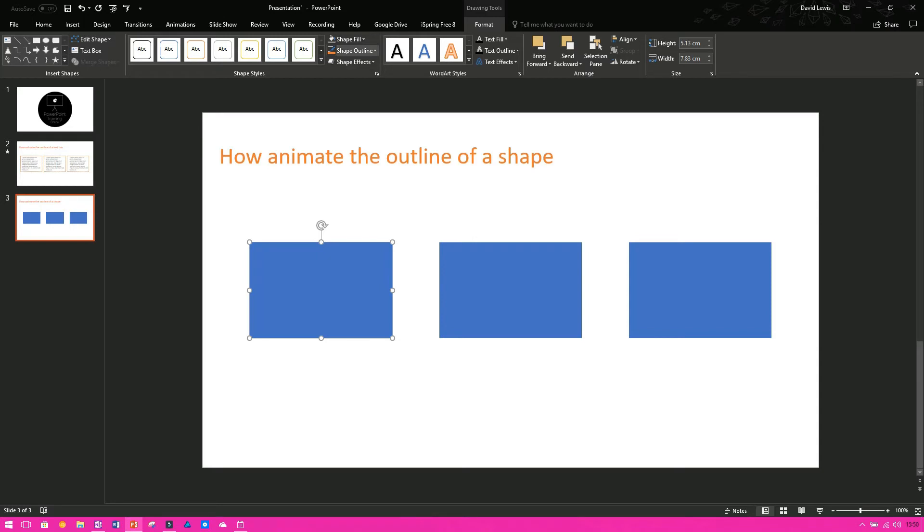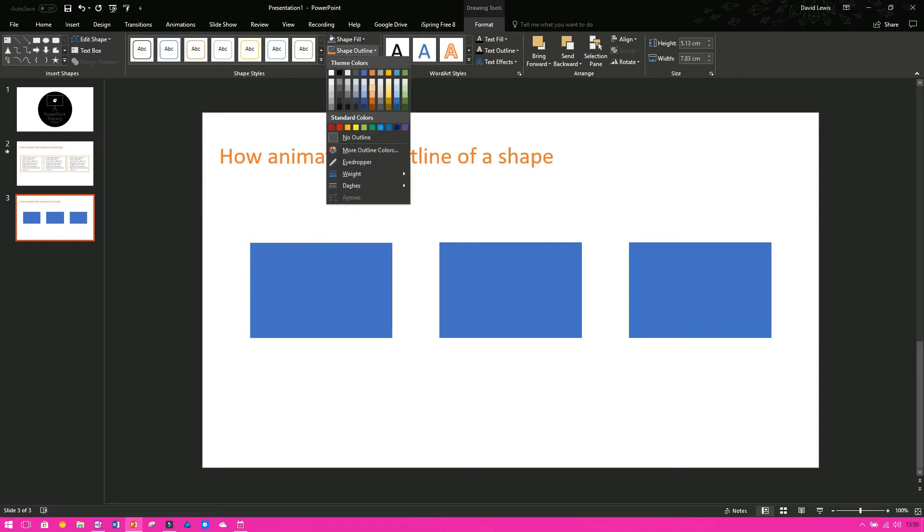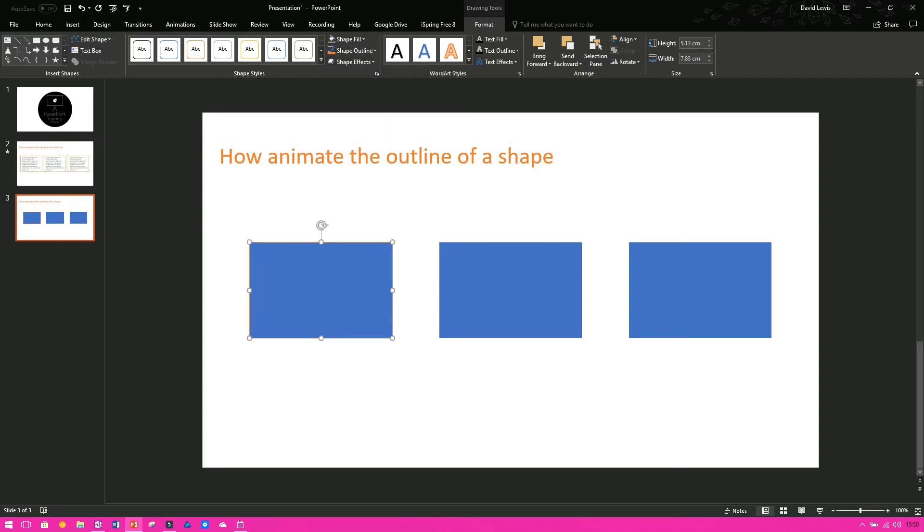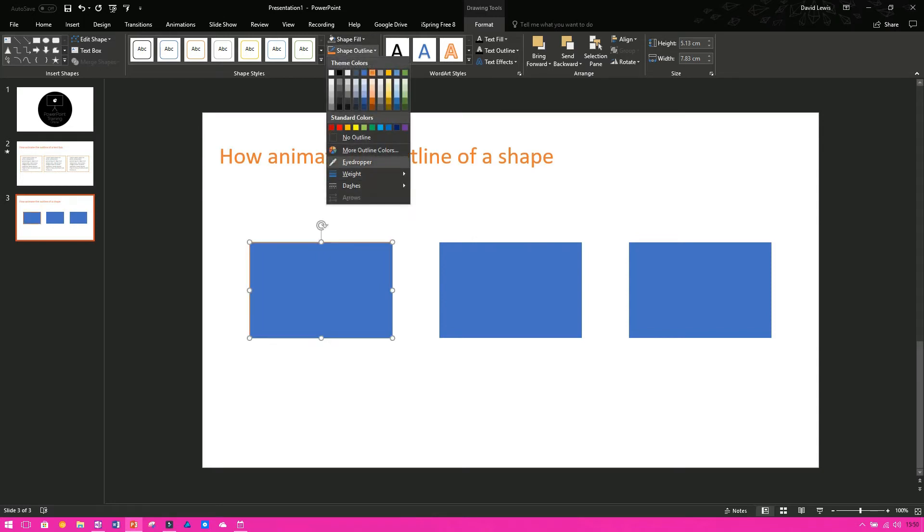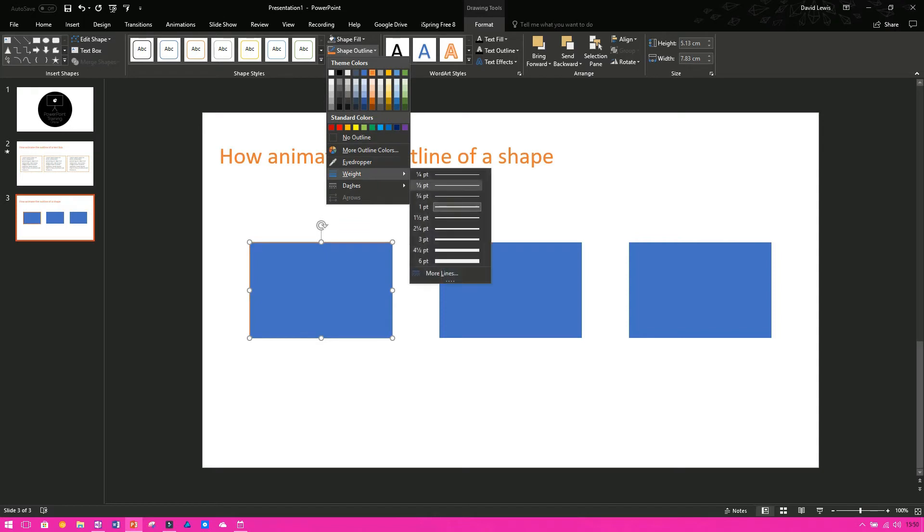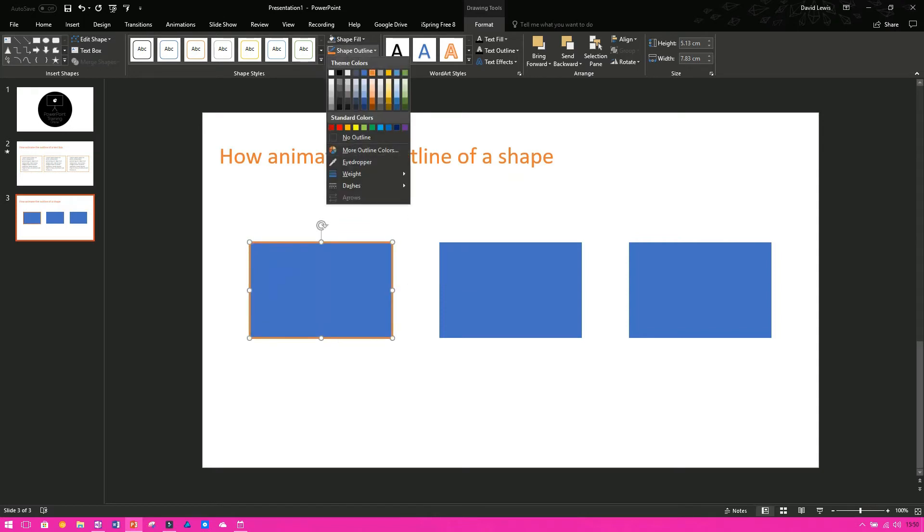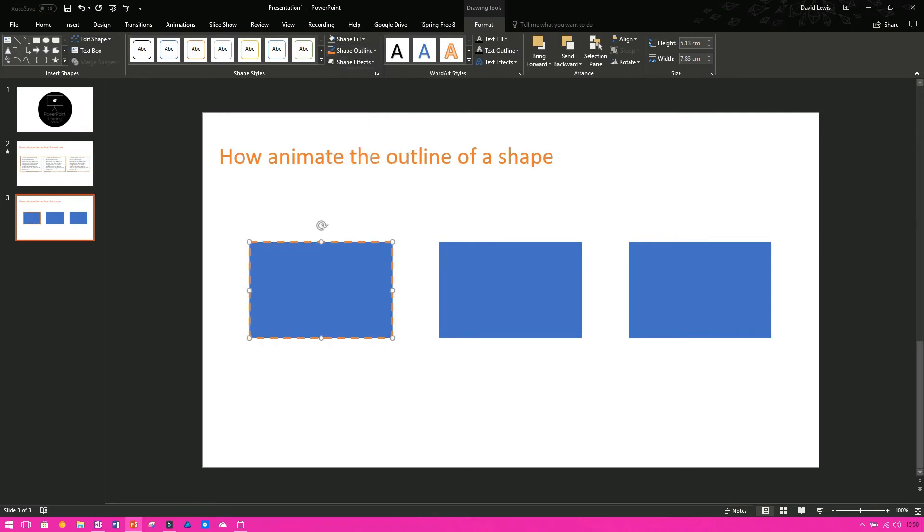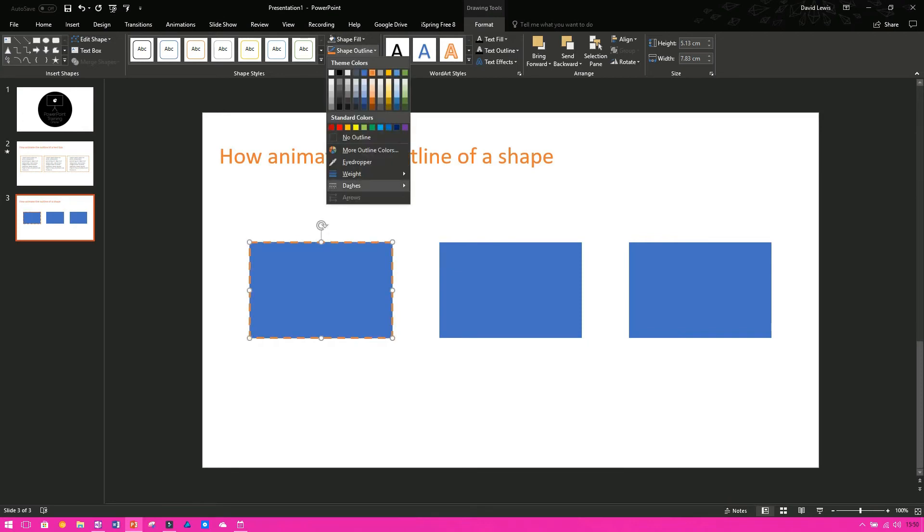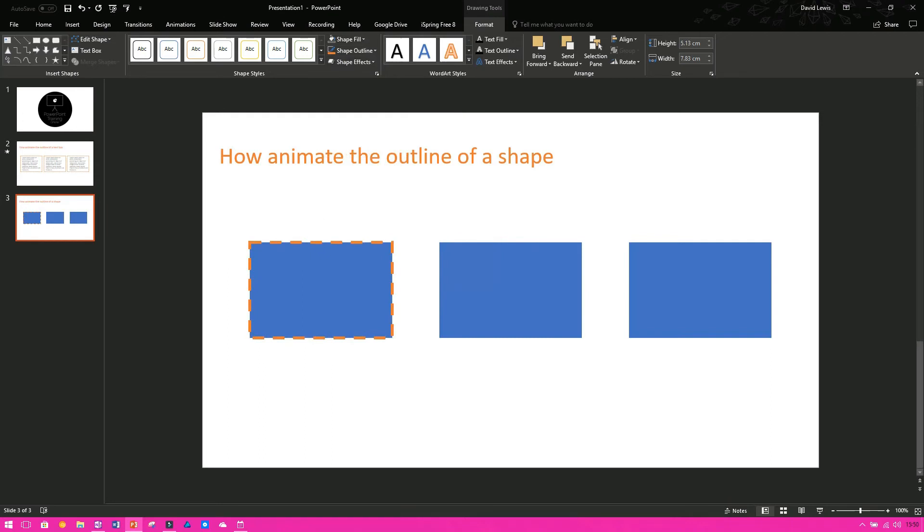Now you can't really see it there because there's no fill at the moment. We're going to have our orange border, make it a bit bigger and then we're going to put dashes on just so we can see it. Let's make it a bit thicker. There, four points.